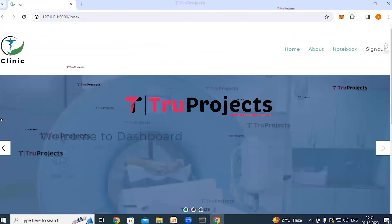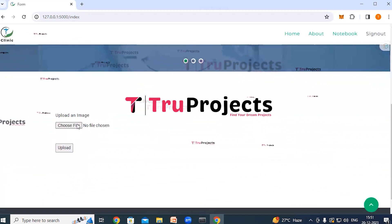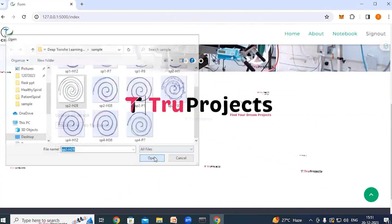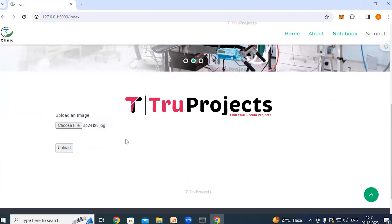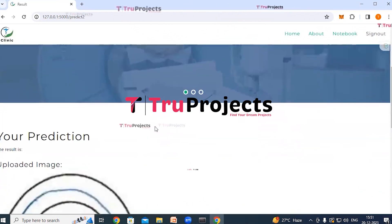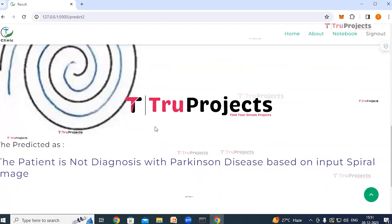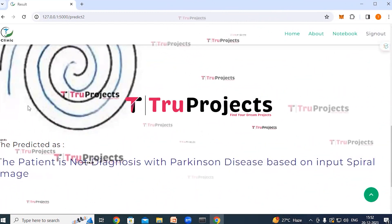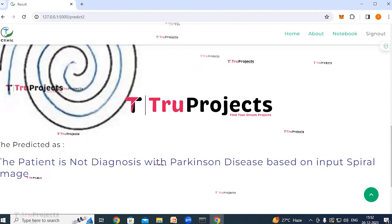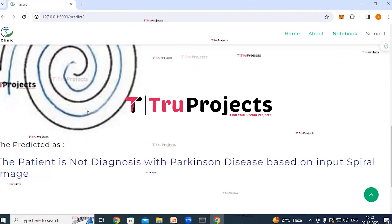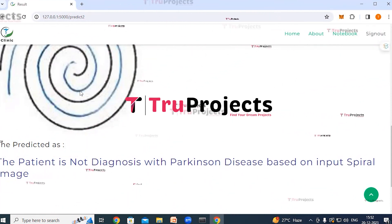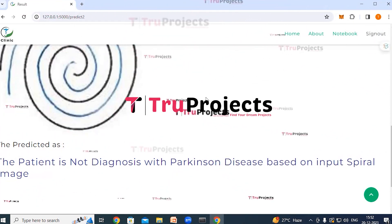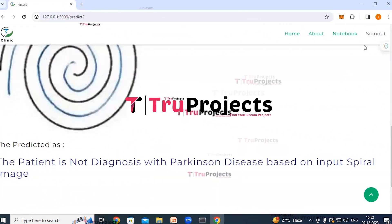Similarly, any spiral image can be provided to get detections. After testing, clicking the sign-out link logs the user out.